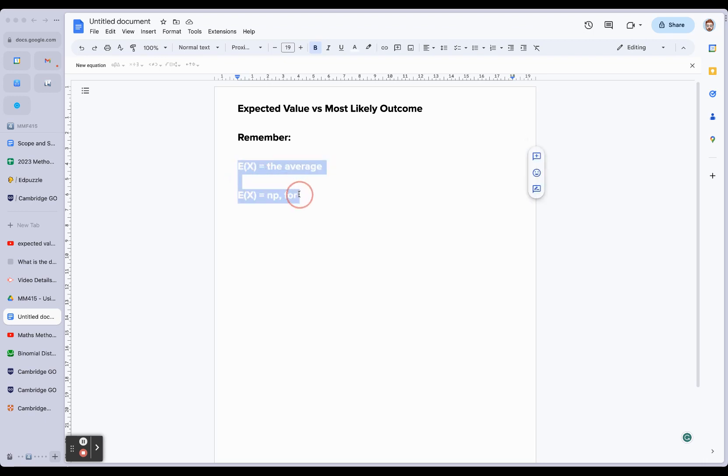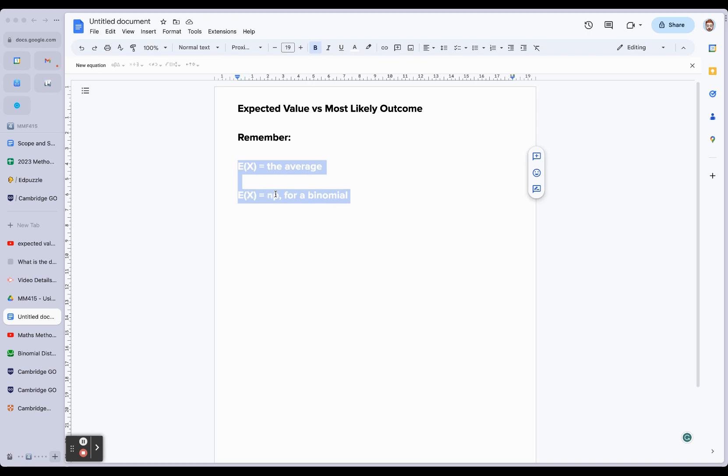For a binomial distribution where we've only got a success or failure, we know that the expected value is NP - the number of trials multiplied by the probability of success.